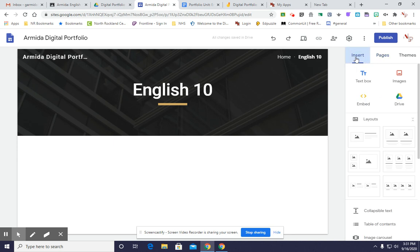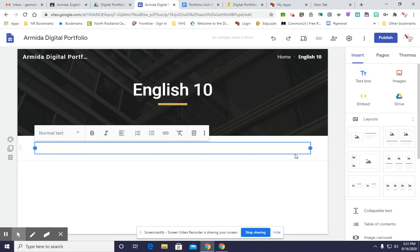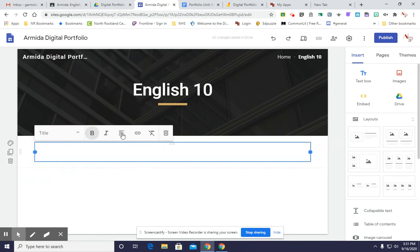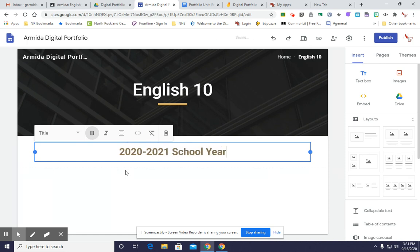So I go back to Insert, and now the first thing I'm going to want to do is introduce the year and the class — I have English 10. So for this, we're going to make it very simple. You're going to click text box. That brought up a box across the way. We're going to change the text type to title, and we're going to put it in the center by hovering over the alignment button and clicking here. So I'm going to put 2020–2021 school year.